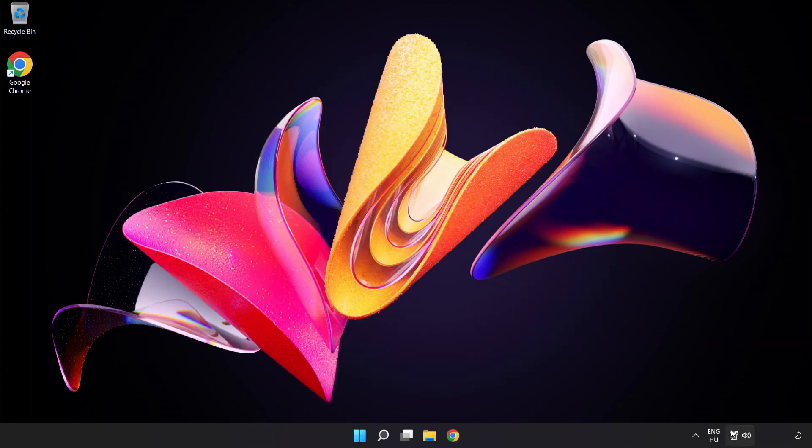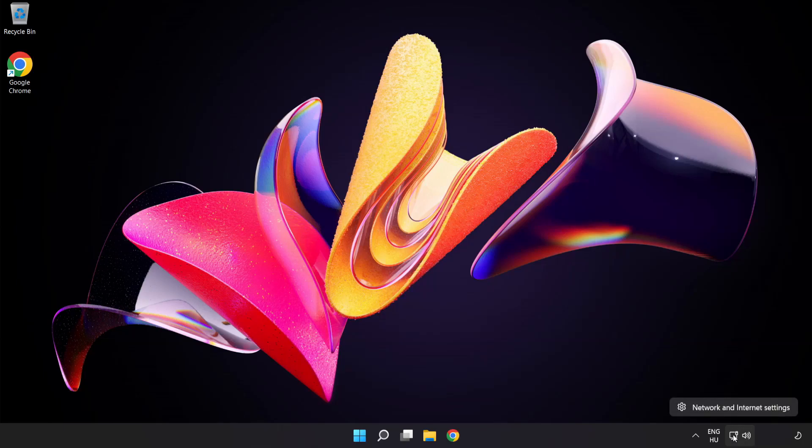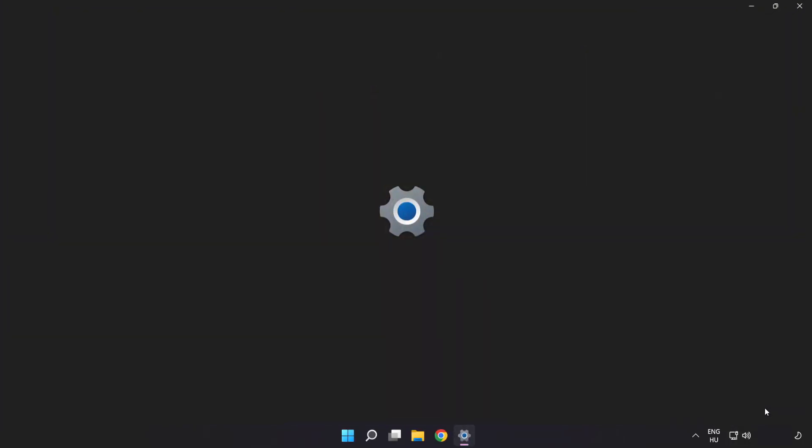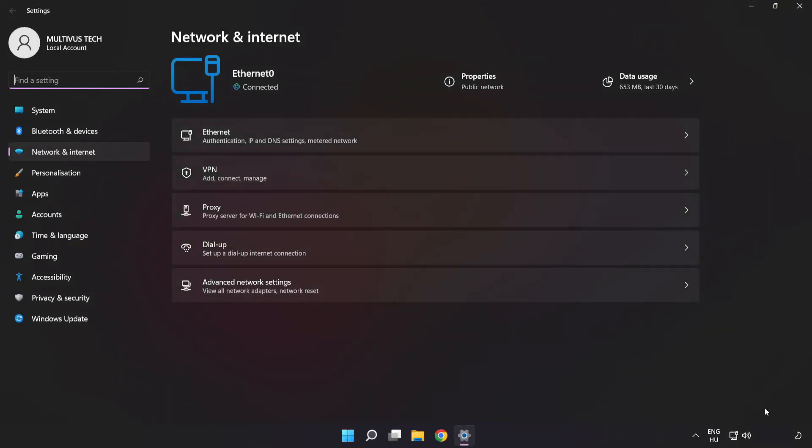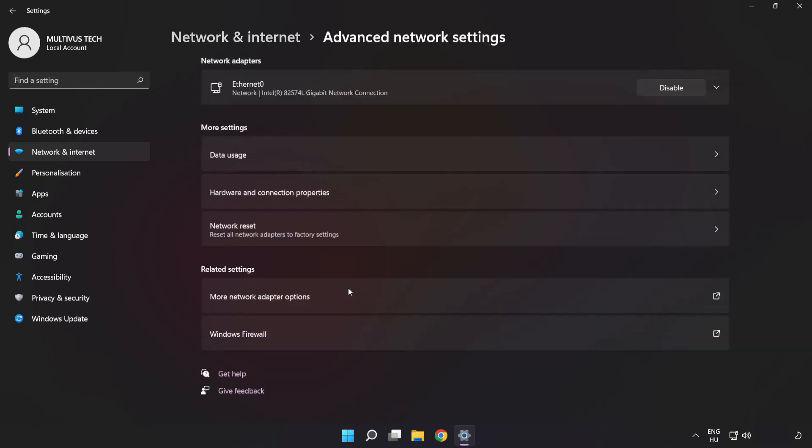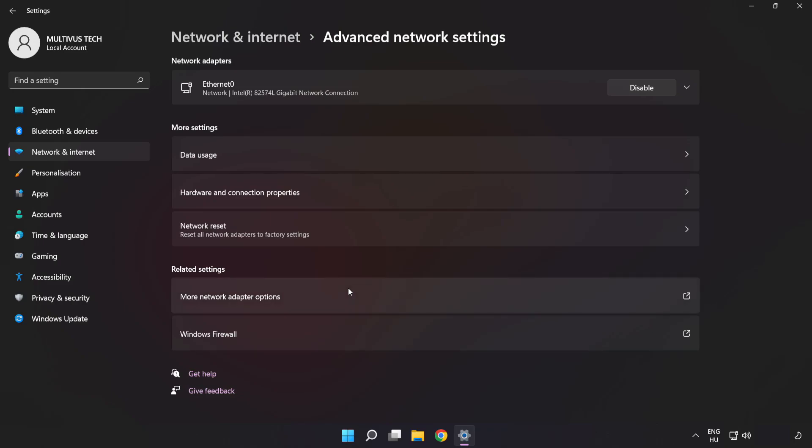Right click Ethernet and open Network and Internet settings. Click Advanced network settings, then click More network adapter options.